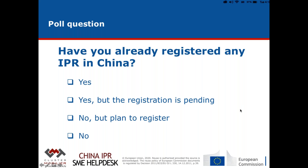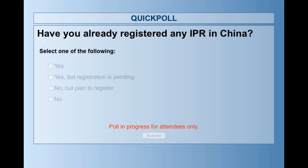I'll launch the poll right now. The answer options are: yes, I have registered my IPR in China; yes, but registration is pending; no, but I plan to register; or no, not at all. Maybe Alessandra, while we wait for input from attendees, you might share some words regarding your experience in the sector — do you think companies in the furniture industry are generally aware of IP risks in China?